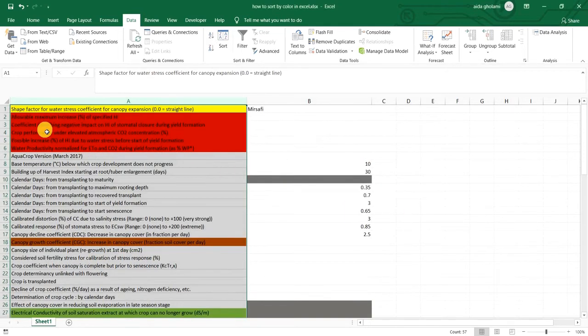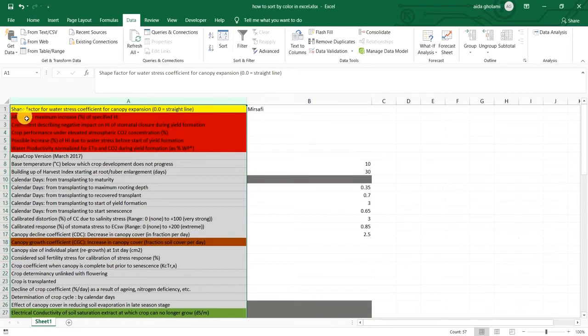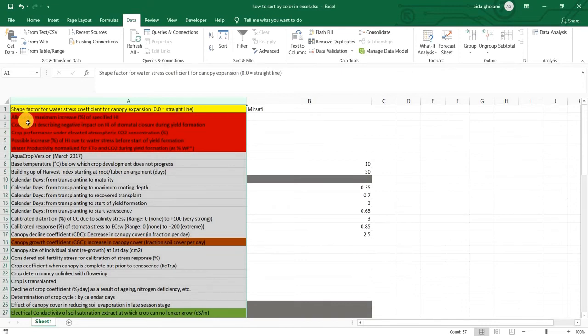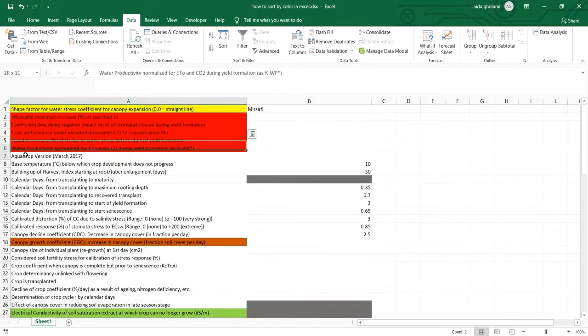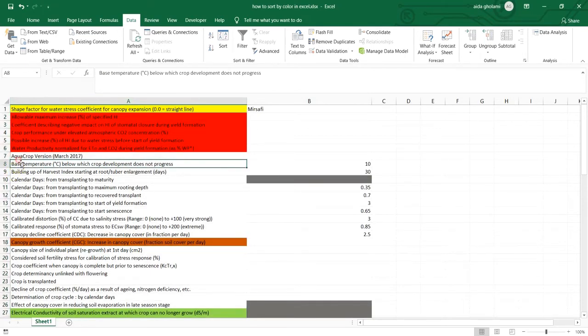you can see here it will sort all of those colored with the previous settings. Now besides the coloring sorting, it's sorting based on alphabetic order. So it's A to W and besides that,